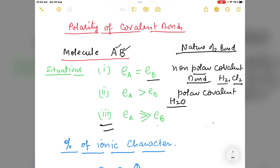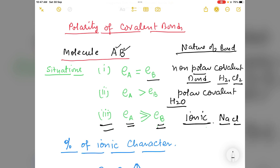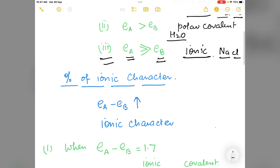Situation three: when the electronegativity of A is very much higher than the electronegativity of B, the shared electrons are shifted towards one of the atoms and hence the bond becomes an ionic bond. The compound is called an ionic compound. For example, NaCl — in NaCl the electronegativity difference is very much higher and hence the compound is ionic.